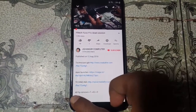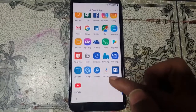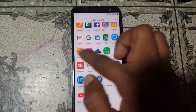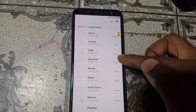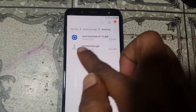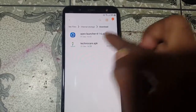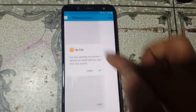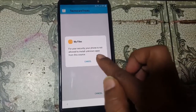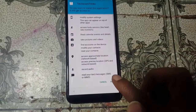I have already downloaded Techno Clear APK, so I don't need to download it again. Go to My Files, then Downloads. You will see the Techno Clear APK and Apex Launcher there. To install Techno Clear APK, click Settings, enable unknown sources, go back, and click Next.